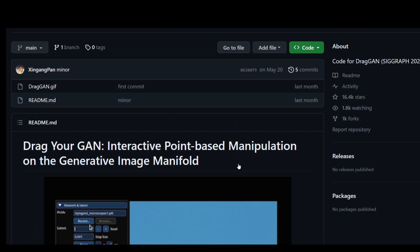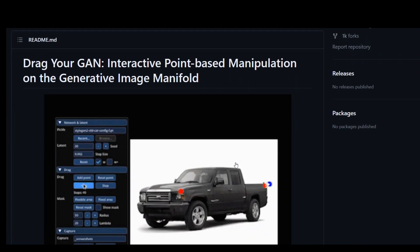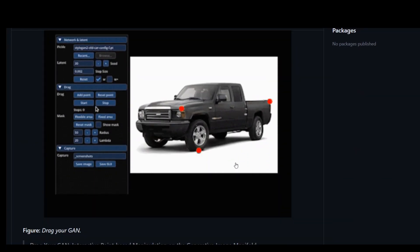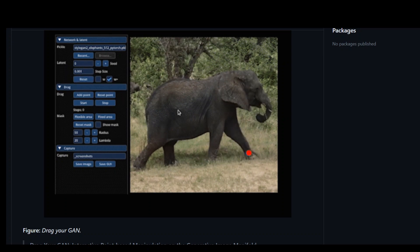Huge kudos to the authors of this great tool. I cannot wait to try it out in the real world and also implement the code. Thank you very much.